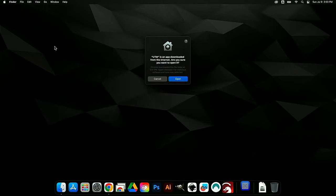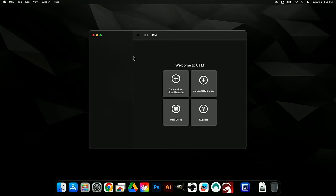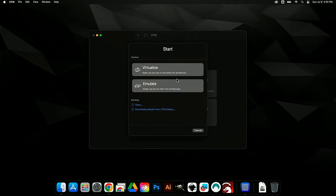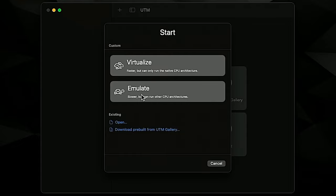Double-click UTM to open it. You'll get a standard message saying UTM was downloaded from the internet — click yes to open it. Welcome to UTM! This is the VM we're going to use to run Windows 10. The setup is actually very easy, but you have to follow the directions specifically. This is on a 2023 MacBook Pro with the M1 Apple Silicon chip.